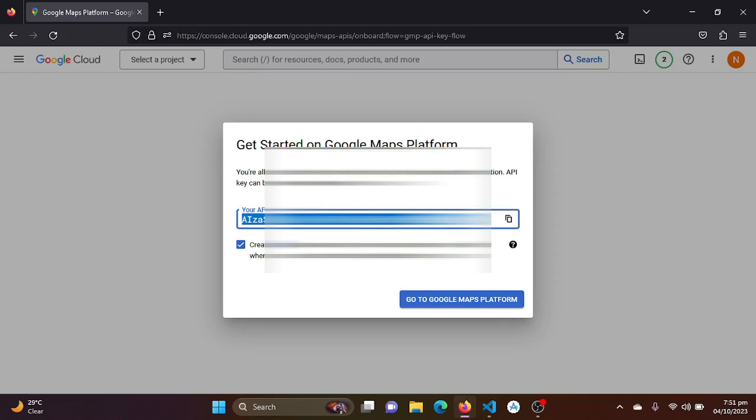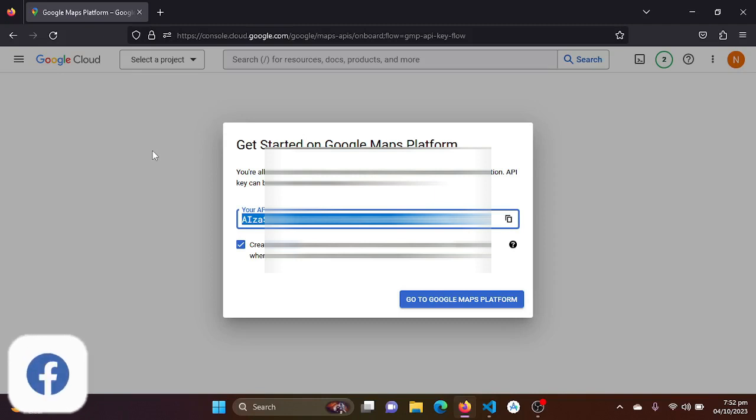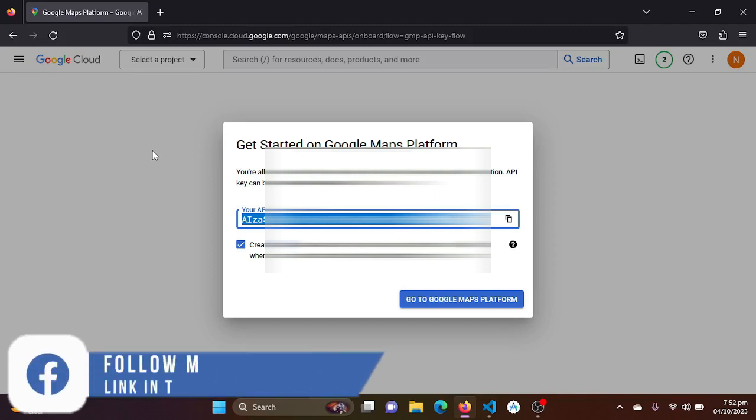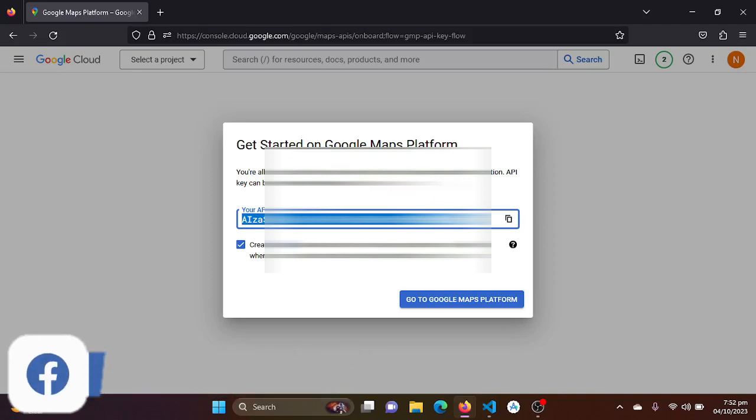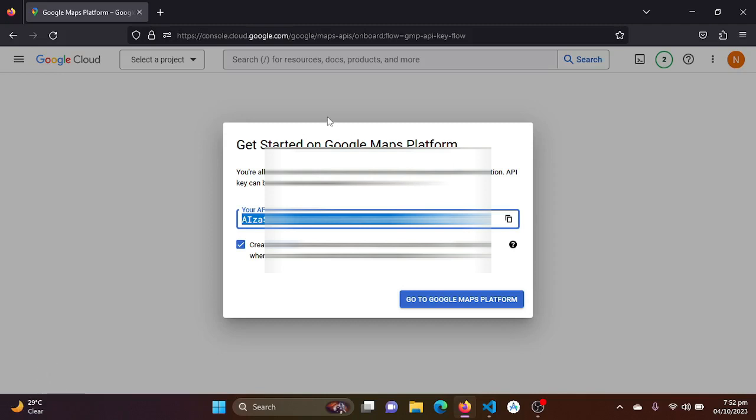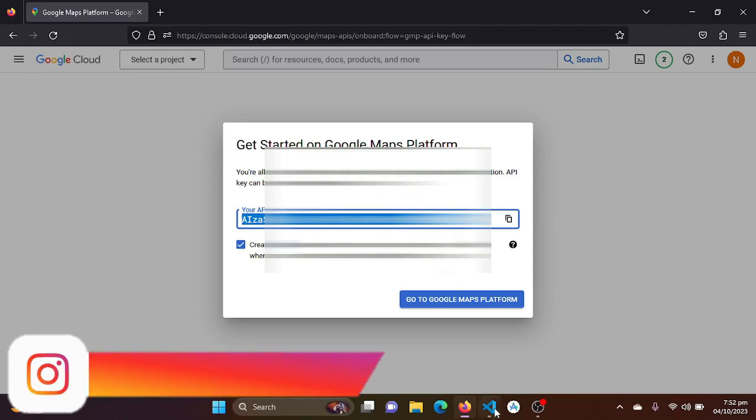That is the reason, use your own API. So we are done with the console and generating API and enabling my Maps SDK for Android. When in further videos we require some SDK or places API to be enabled, we will be just coming back to the console and enable those APIs.